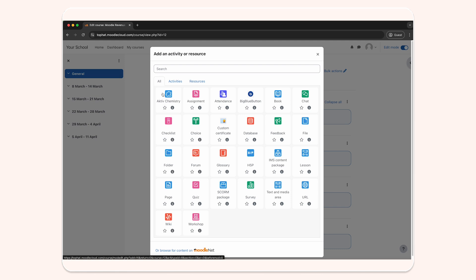If available, select the Aktiv Chemistry tile. If not, click external tool and select Aktiv in the drop-down list of installed tools. It might be named Chem 101, 101, or Willow Labs. Any of these will work.